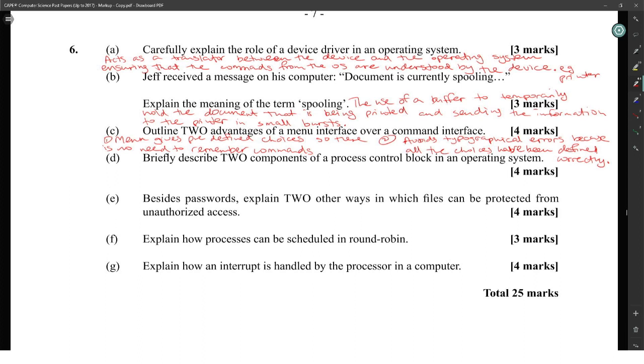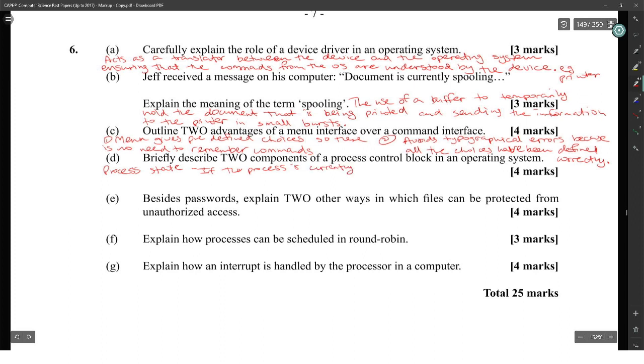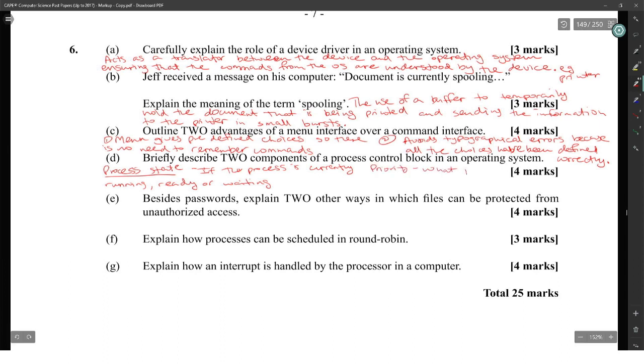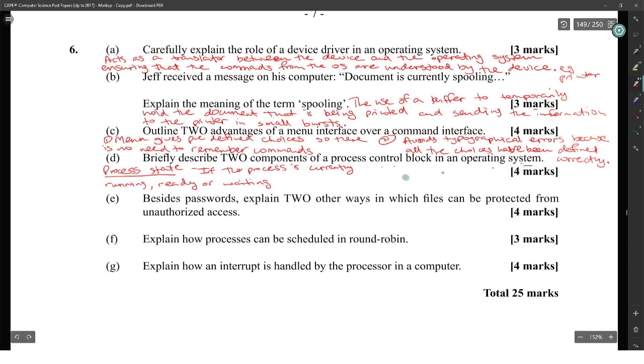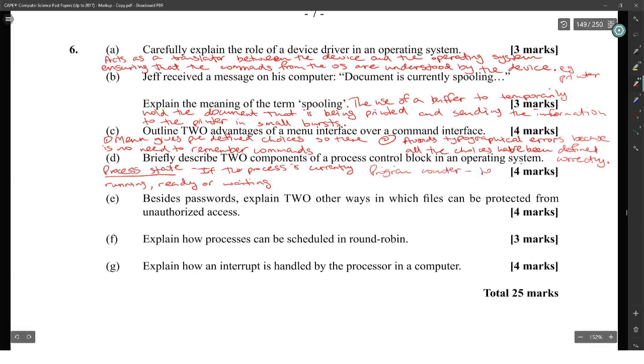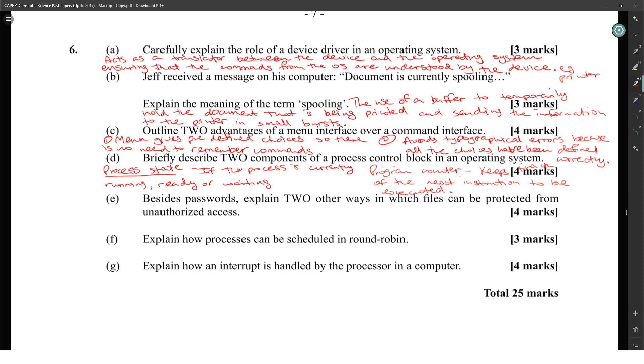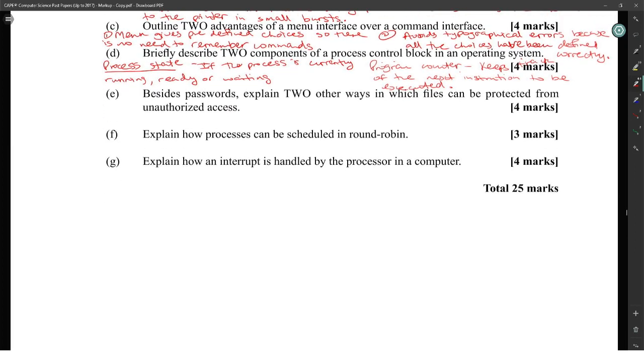Briefly describe two components of a process control block in an operating system. Process states: check to see if the process is currently running, ready, or waiting. And program counter, which keeps track of the next instruction to be executed. Pointers are another component as well.